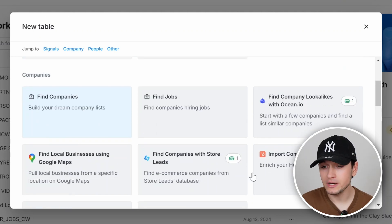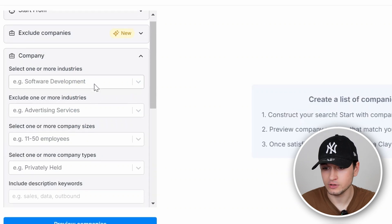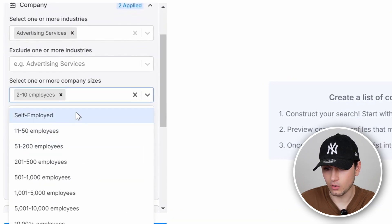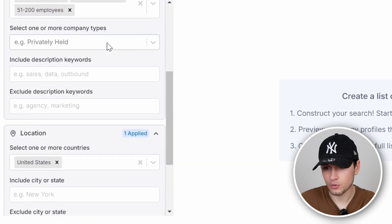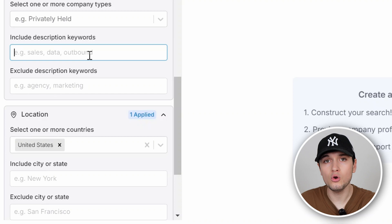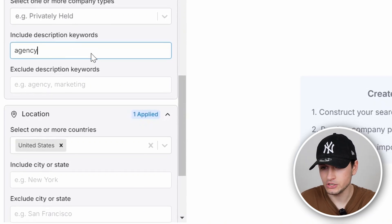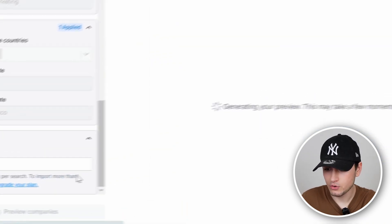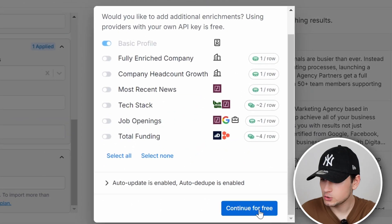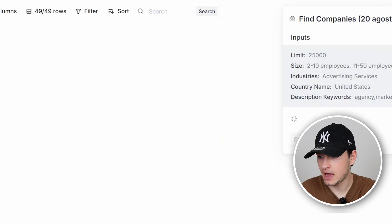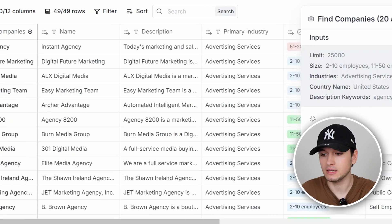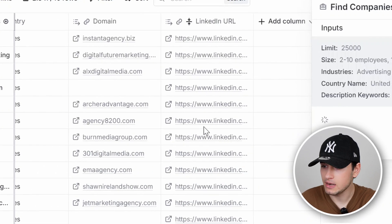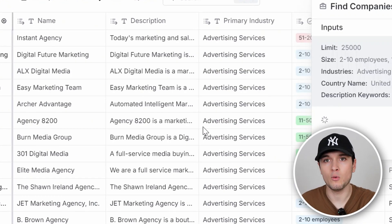Let's make an example with companies. You can click on 'Find Companies' and filter by industry — in this case, advertising. You can filter for number of employees, filter for private, public, partnership, etc. You can include or exclude by description — could be agency, marketing team — and filter by location in the United States. We can preview the companies, click Import, and import into a new table. In this way, you can continue for free without spending credits, and you'll have your amazing lead list with data like company size, type, country, domain, LinkedIn URL — the basics to start your prospecting campaign.